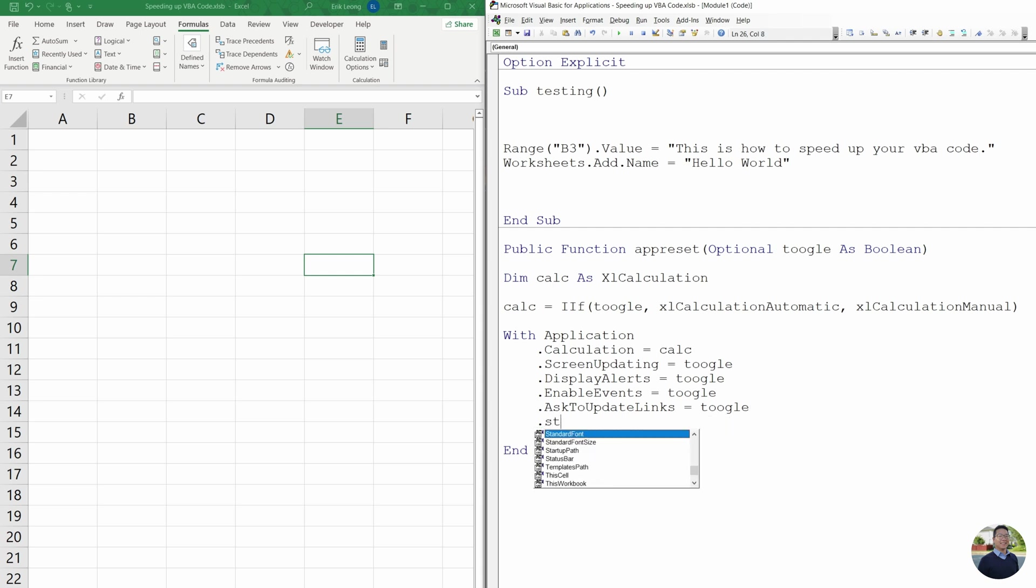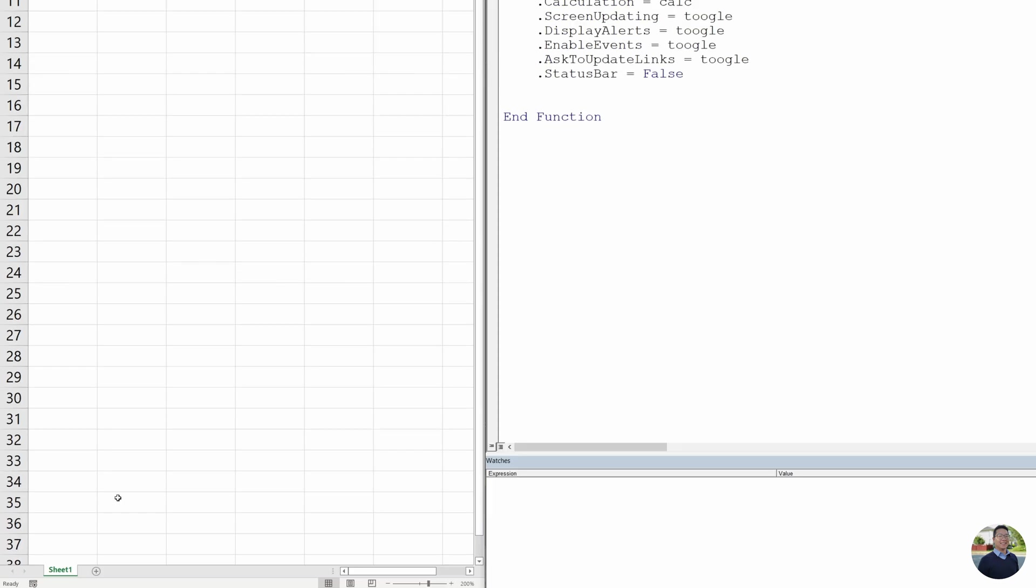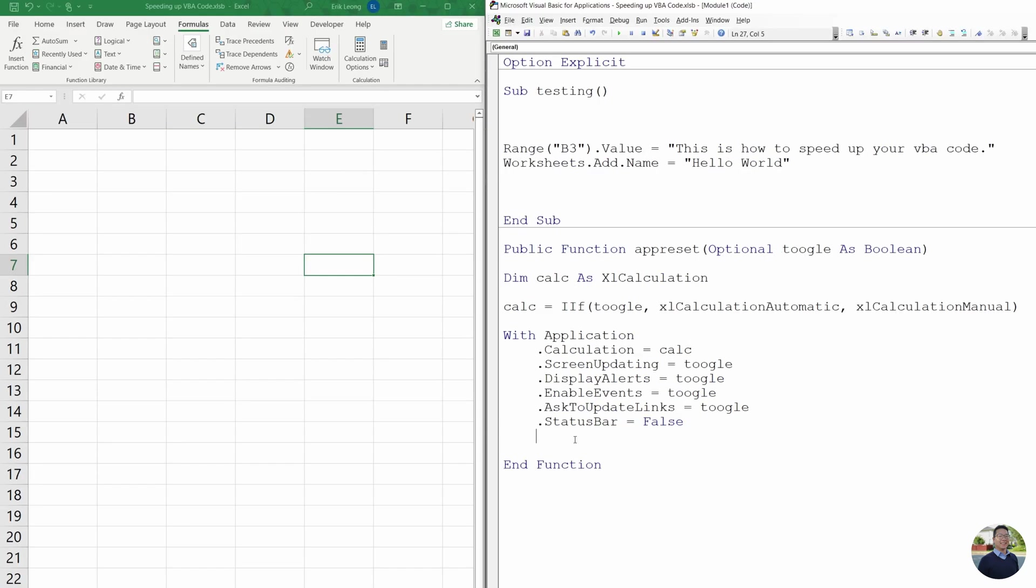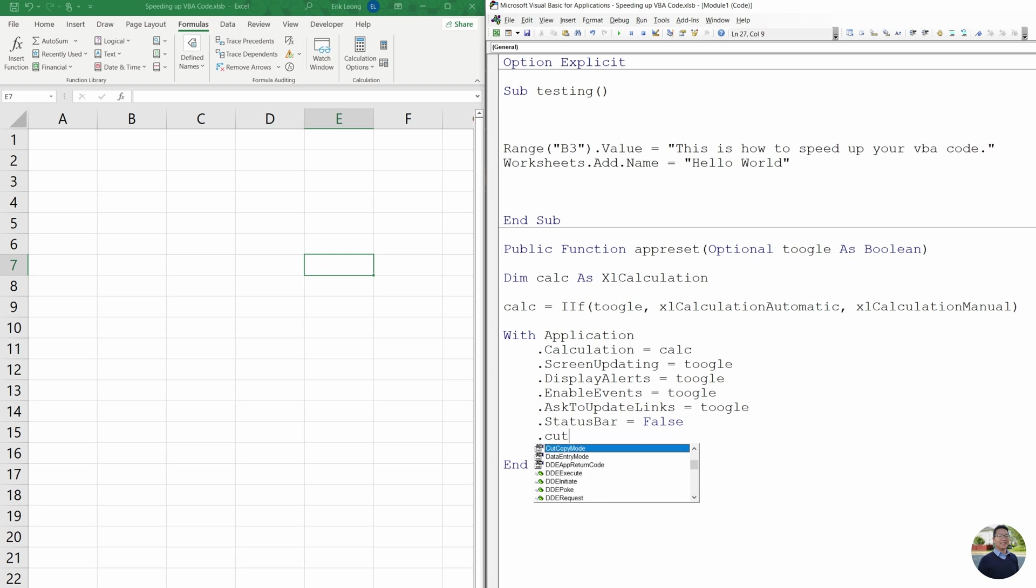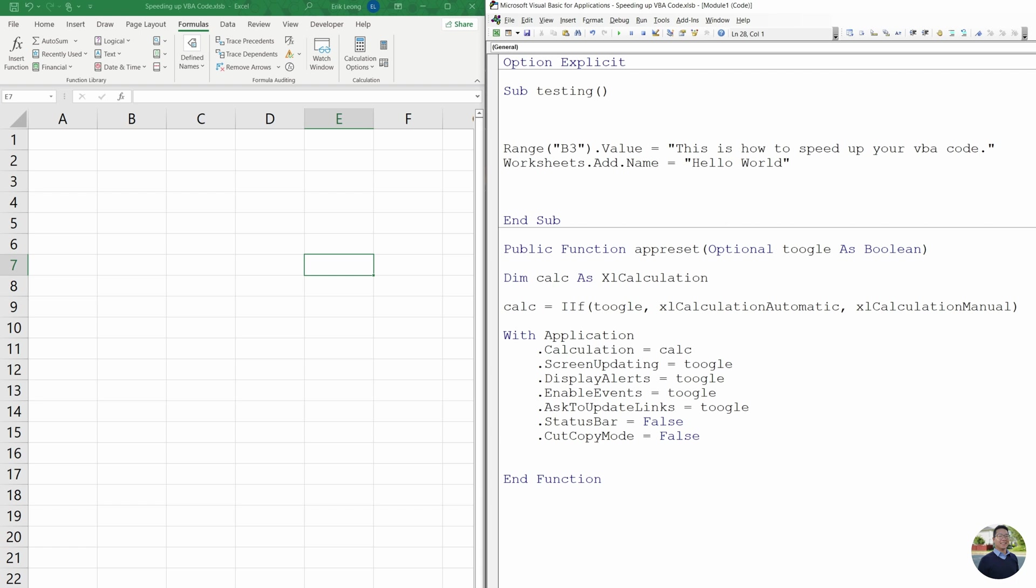Next, we're going to do status bar equals false. And status bar at the bottom of your worksheet, there's always text down here telling you what Excel is working on, what it's doing, and we want that off. Next, we're going to do cut copy mode equals false. And we're pretty much done. We're going to do end with.